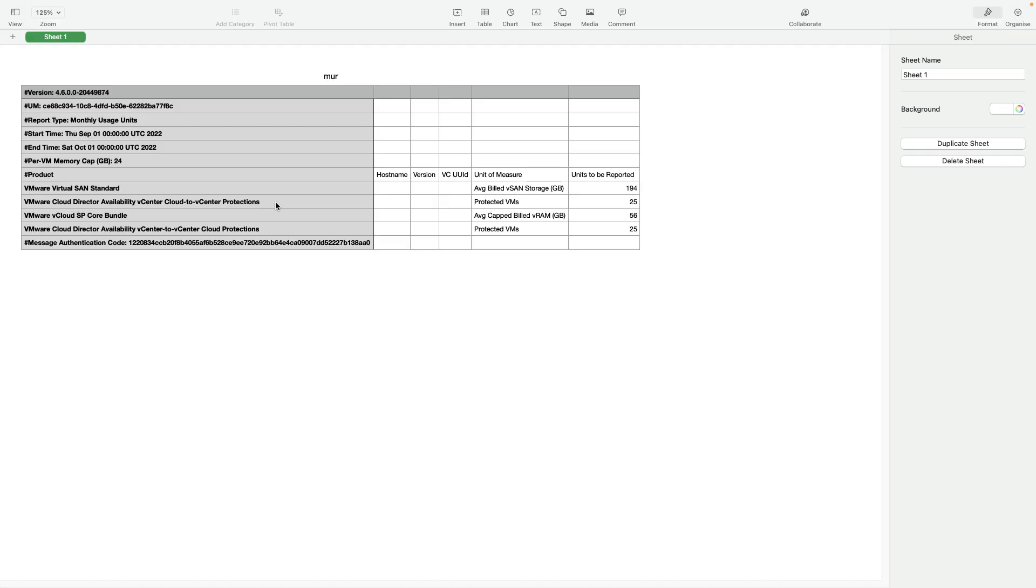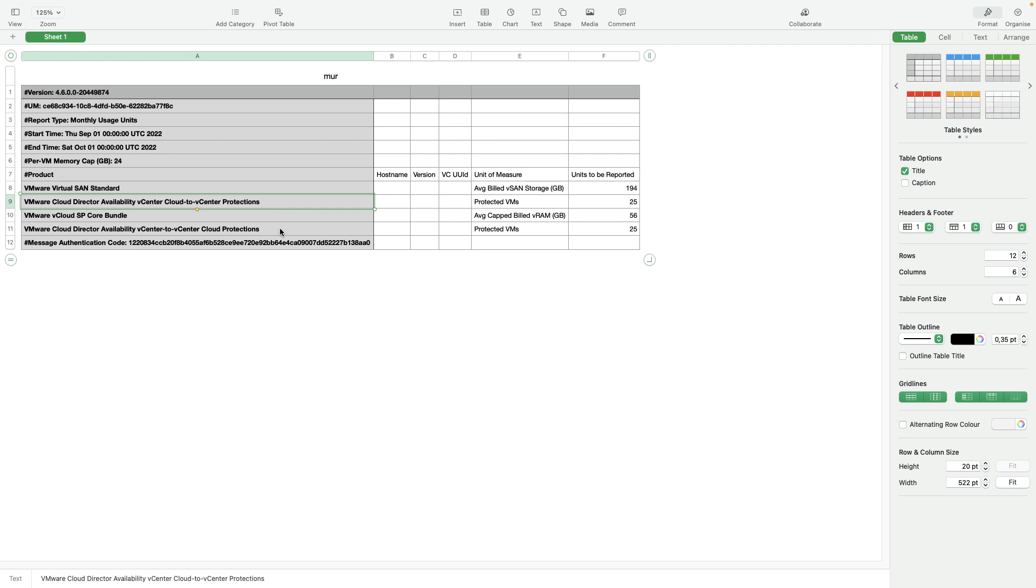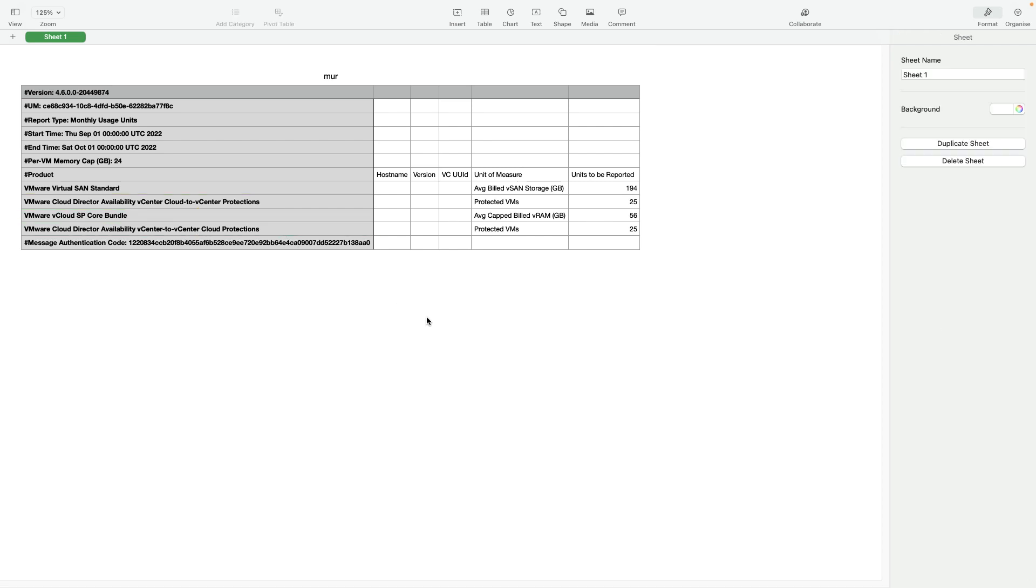Another new feature that is metered in UsageMeter 4.6 is the Cloud Director Availability feature of vCenter to vCenter cloud replication. All migrations and protections of this type will be reported as separate lines in the monthly usage report.